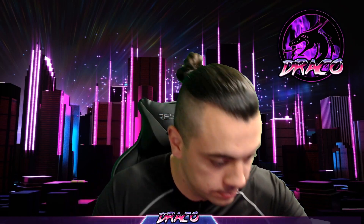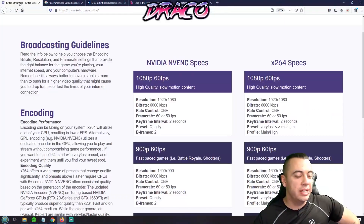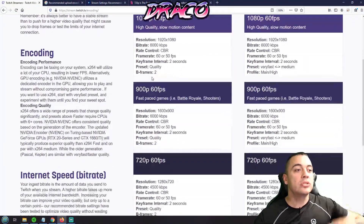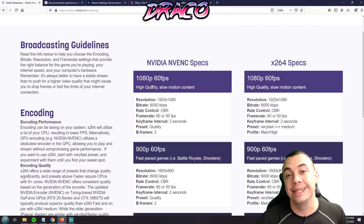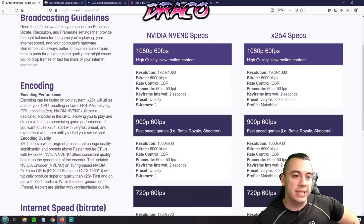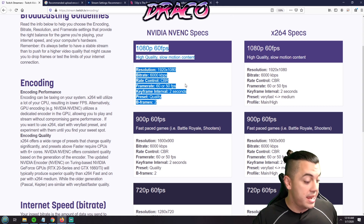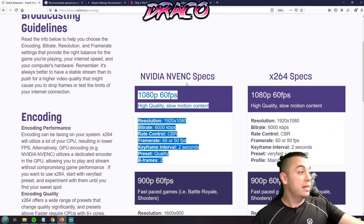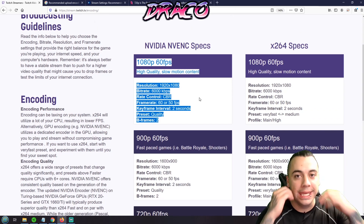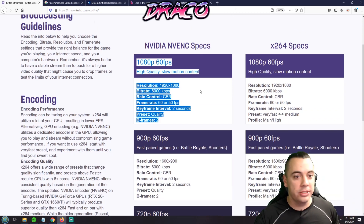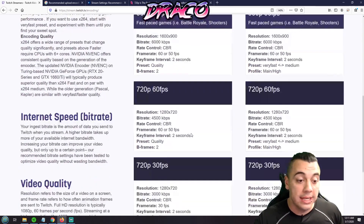Now that you know your internet speed, let's look at Twitch's broadcasting guidelines. Everybody goes there first — everyone wants high quality content, 1080p, 4K. I get it, I even thought about streaming in 4K and 1080p. Don't do it.